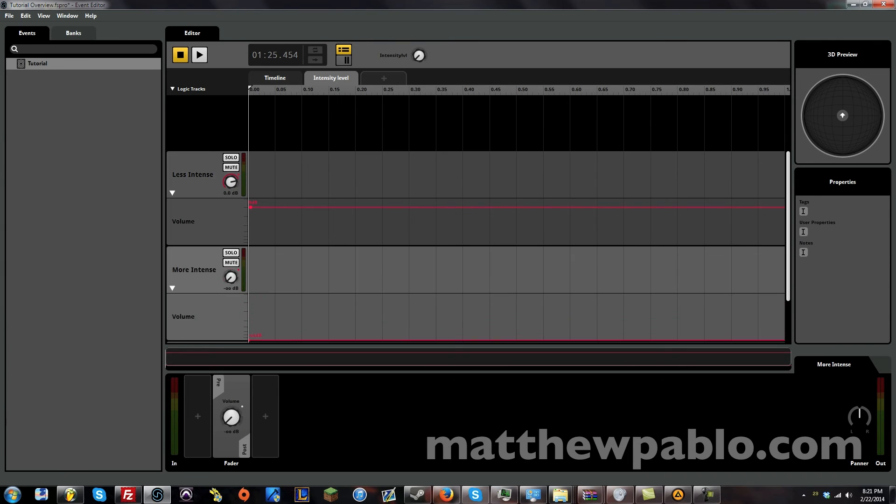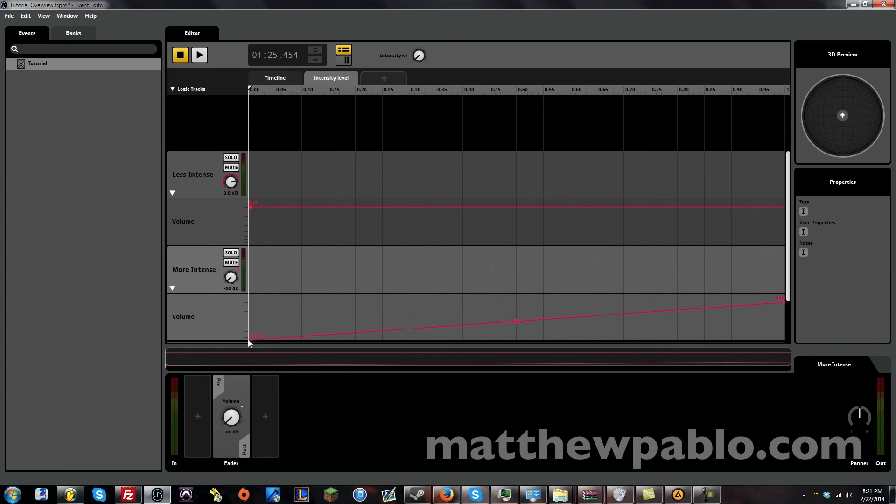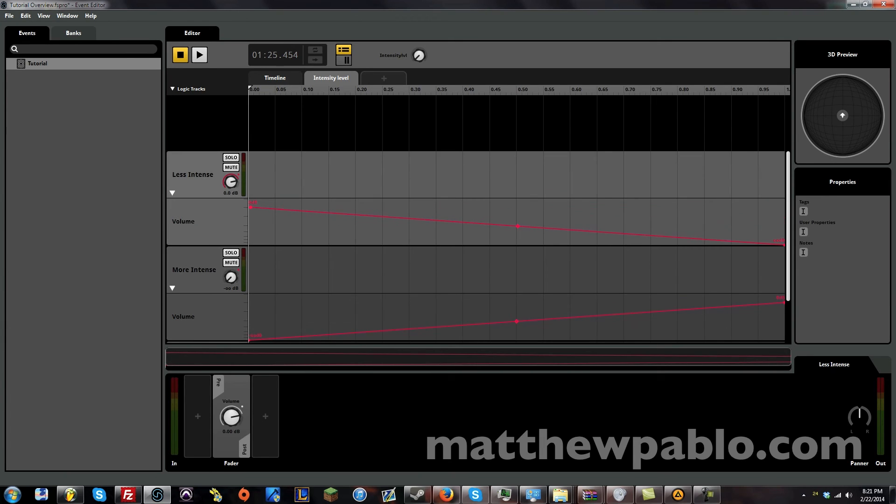And this one will be at negative infinity. Which technically means nothing. Basically it means just silence. Theoretically it's not really possible when something's playing. That's the story for another day. But let's put this at the end here. All the way down. Not zero dB.